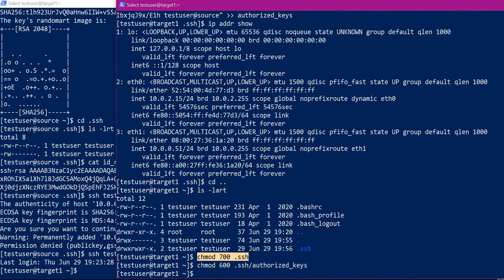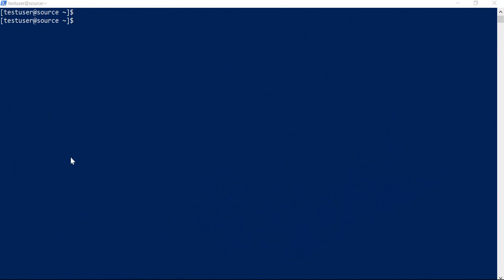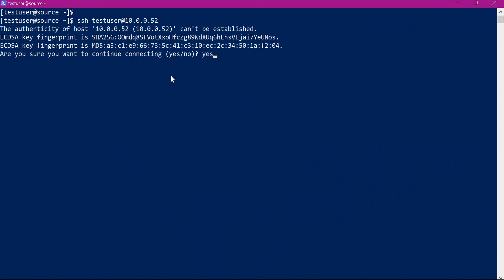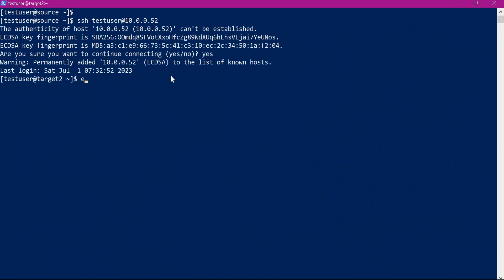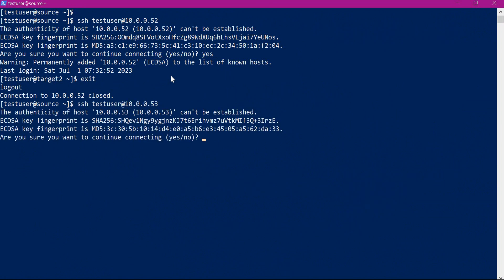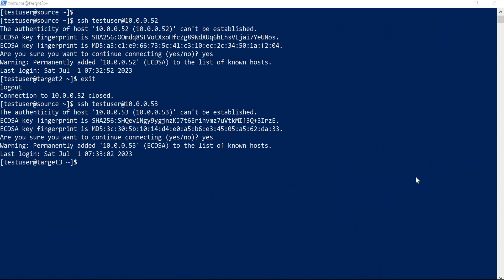Let us now execute the same commands on the other two servers and test connectivity to them as well. The second server connects successfully, and the third server is also successful. So now we have established SSH connectivity from the source to all three target servers.